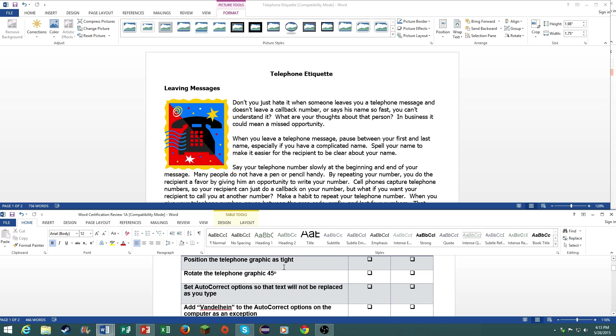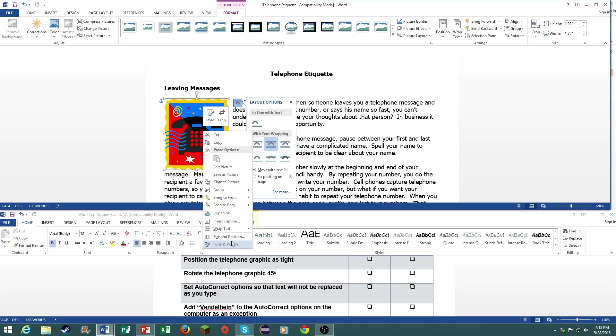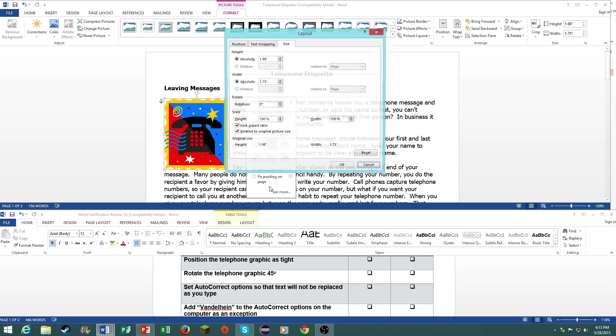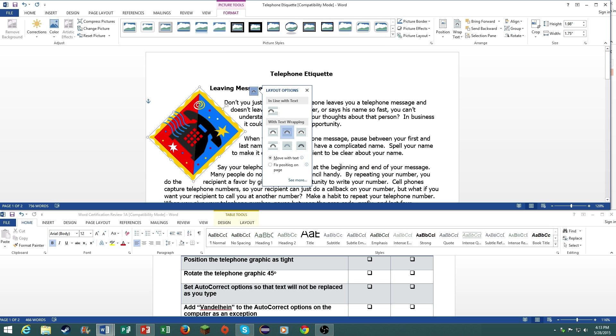Next thing is to rotate the telephone graphic 45 degrees. Just right click, go to size and position, go to rotation, and type in 45. There you go.